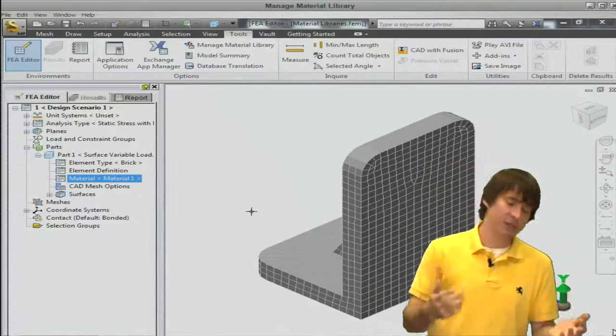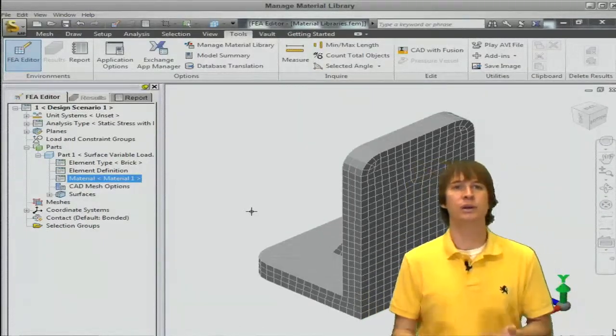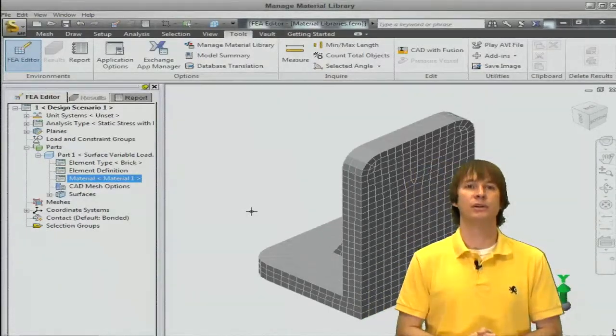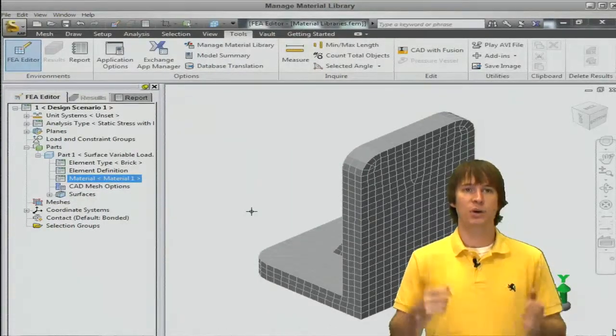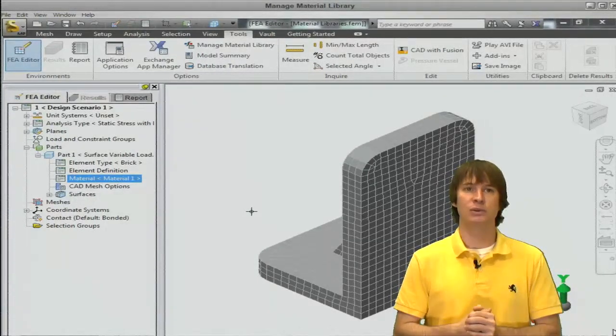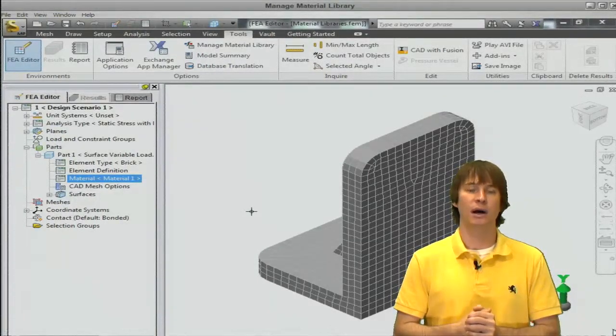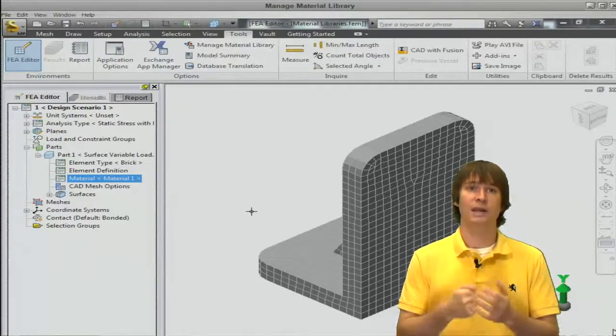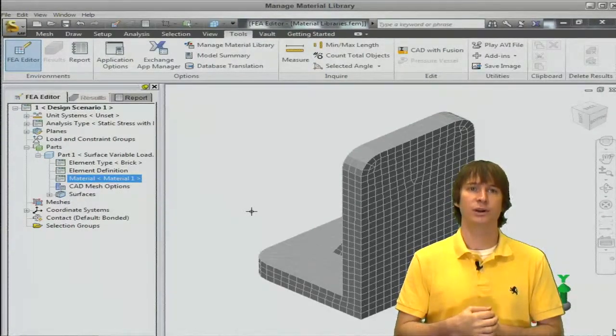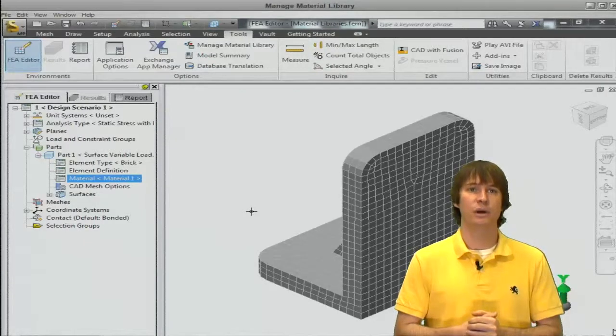If we click OK we're going to replace what was there and now we see the material name material one. So our material with its properties are being used so we never have to define this material ever again. It's always going to be saved there. So this is a big trick that helps people save a lot of time. I would really suggest doing this and saving it on the network for everyone in your company to be able to use the same materials.